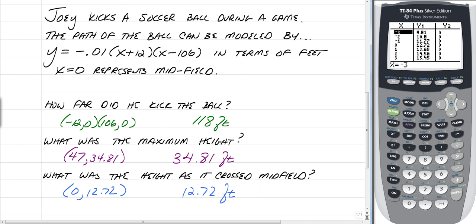That's how you use your calculator to do some analysis with parabolas. This is Longo and I'm out. See you, bye.